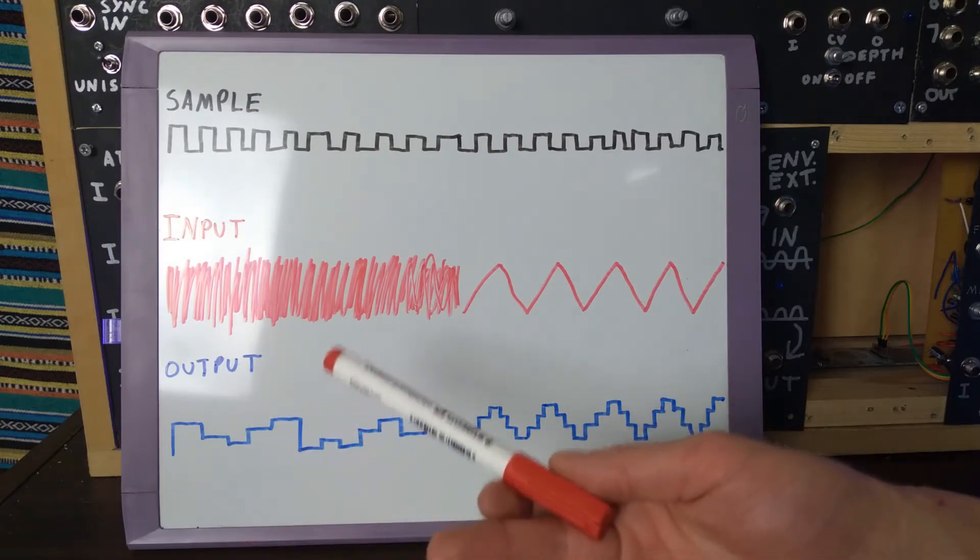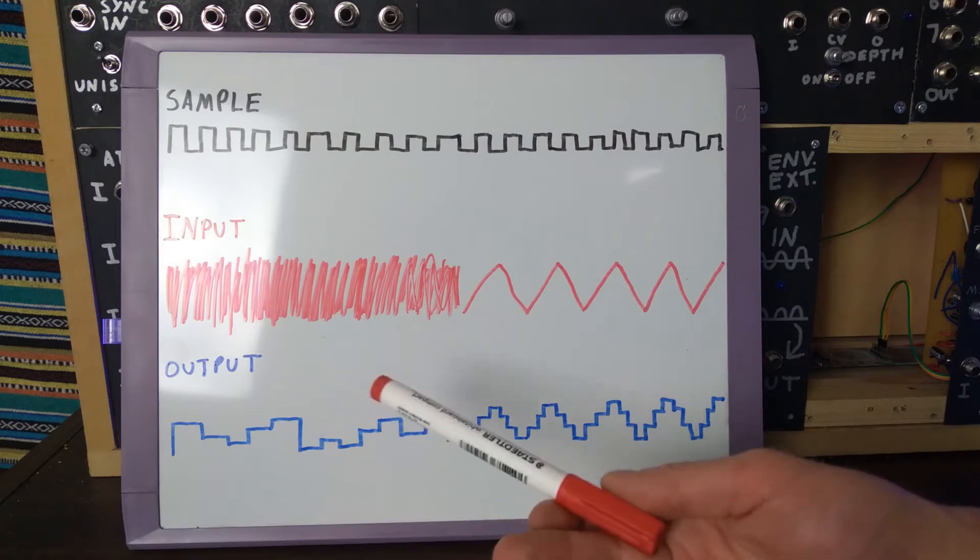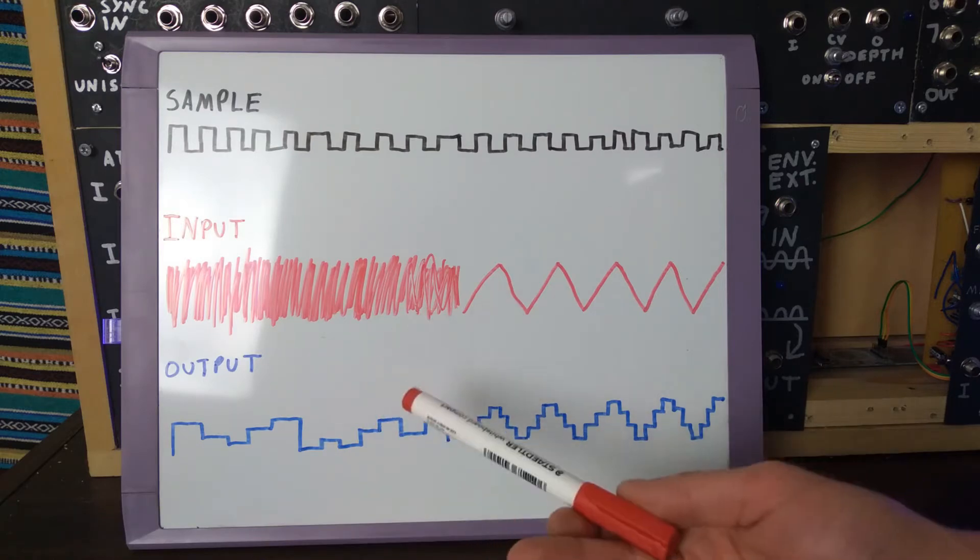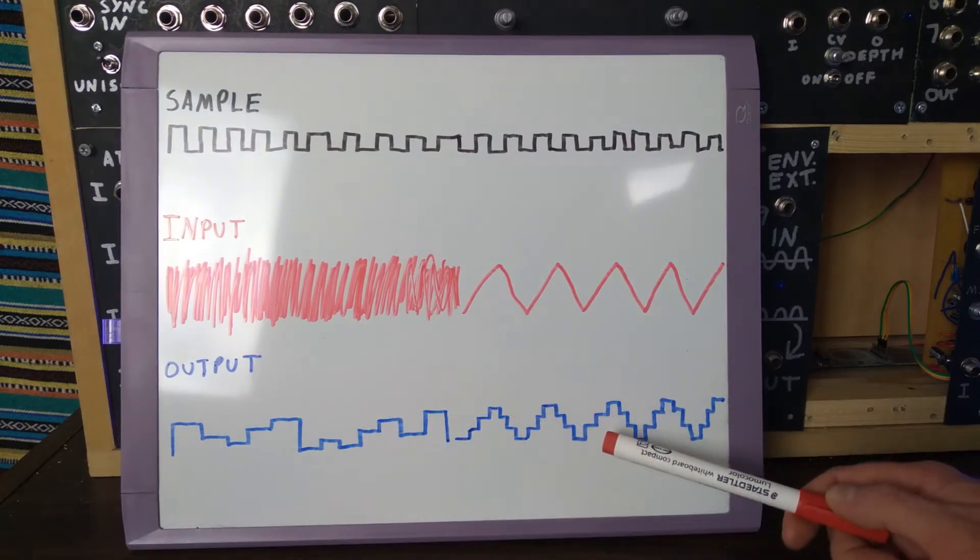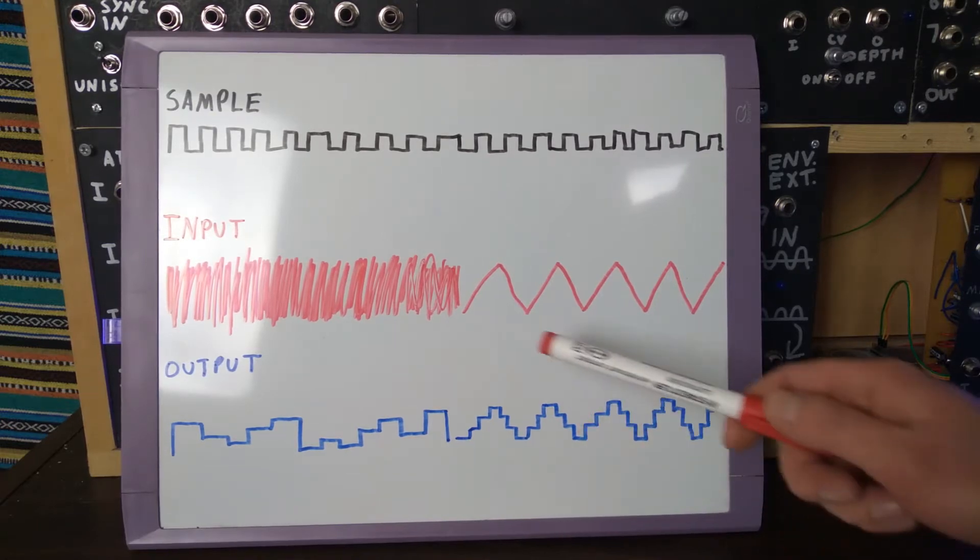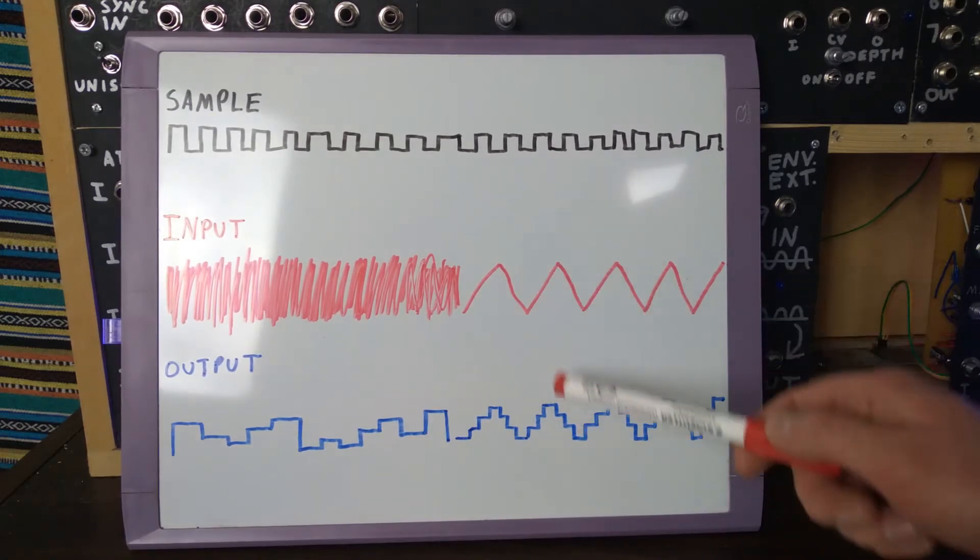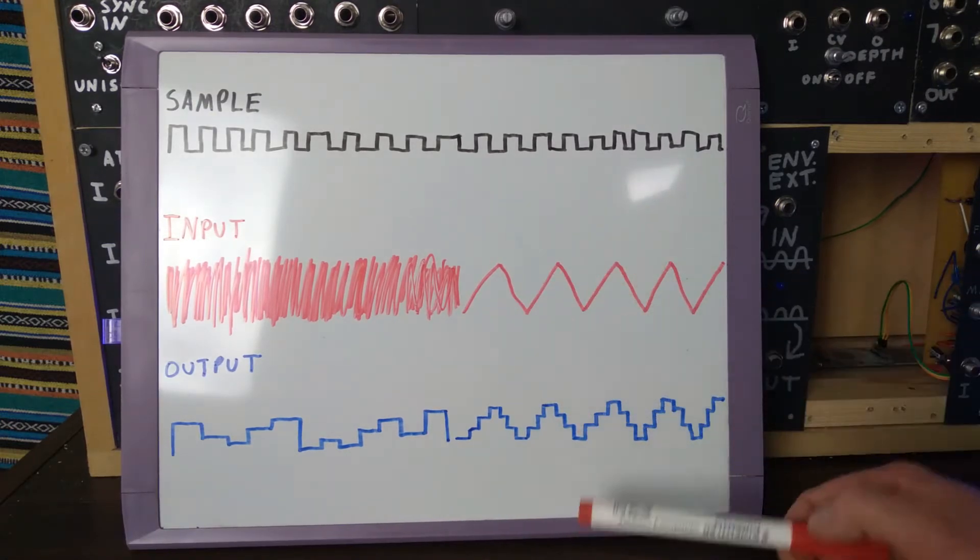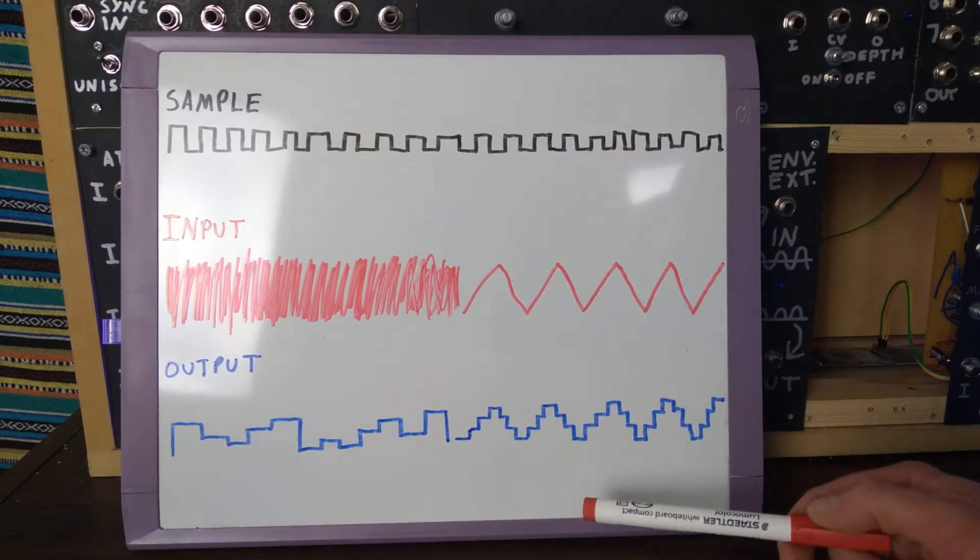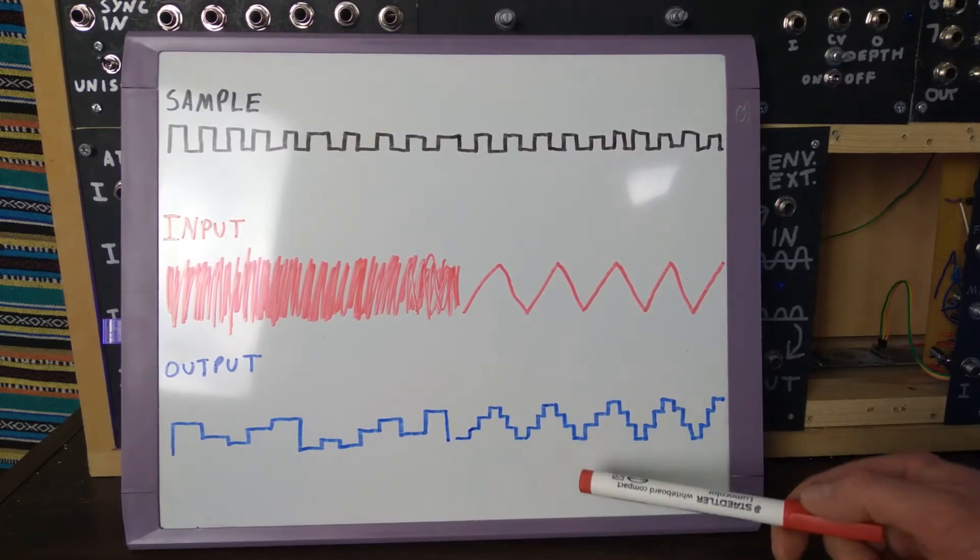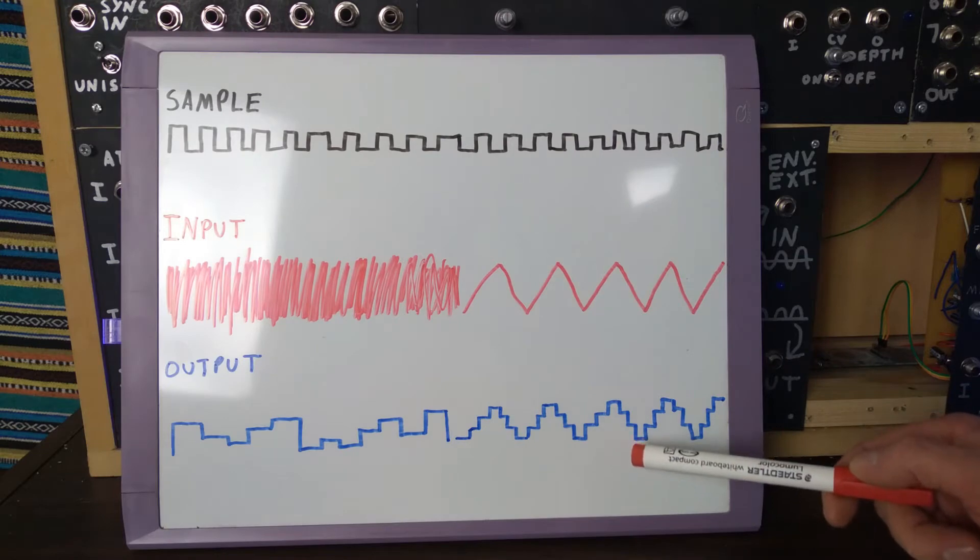So if we use this to modulate a VCO, we would hear a series of random tones. In the triangle wave's case, we can see a staircase pattern being created on the output as the voltage rises and falls in a continuous way. So if we use this to modulate a VCO, we would hear a series of stepped tones rising and falling in pitch.